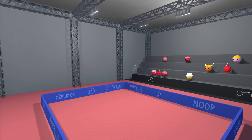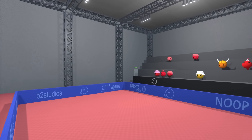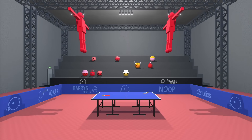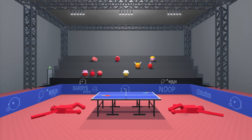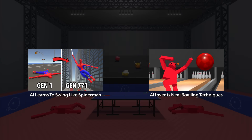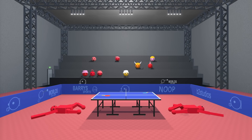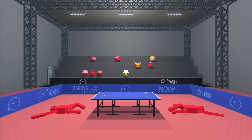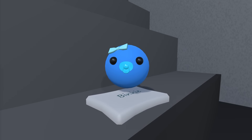Now you might be thinking, oh this is easy — we can just build a table tennis arena, throw in a couple of ragdolls, and let PPO figure out the rest, just like the other videos. And technically you would be right, but you would also be dead, because that will take about 100 years. Table tennis is a lot harder to solve than bowling or being Spider-Man. So unless you're a really gifted and healthy toddler, this won't work for you.